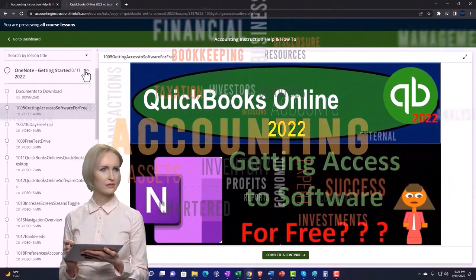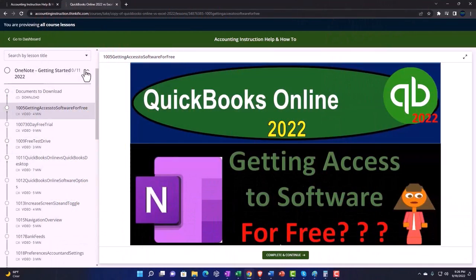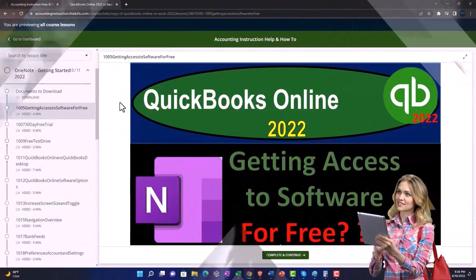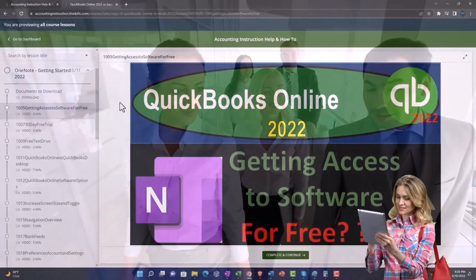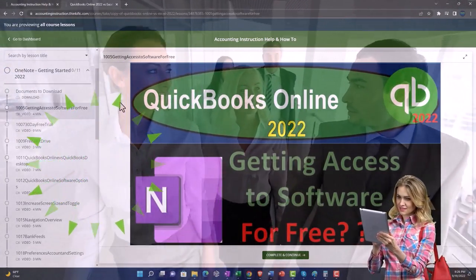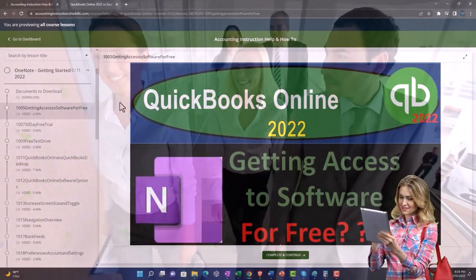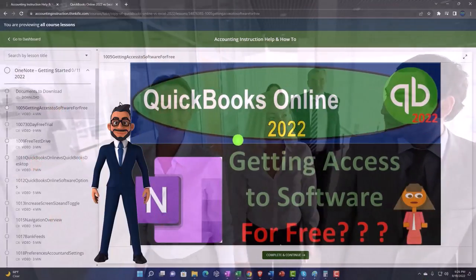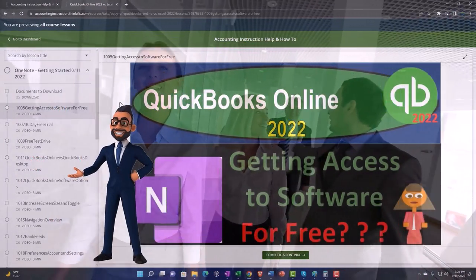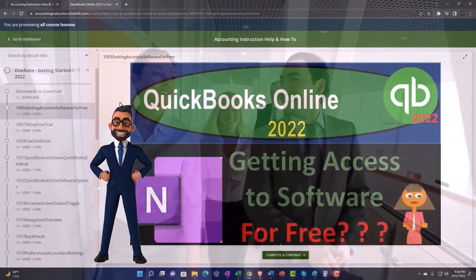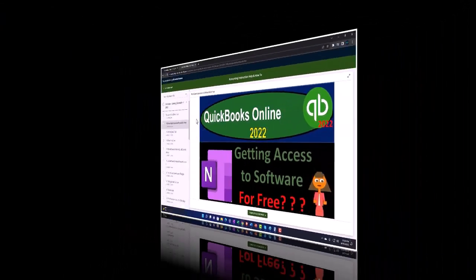We also include added resources such as Excel practice problems, PDF files, and more like QuickBooks backup files when applicable. So once again, click the link below for a free month membership to our website and all the content on it.